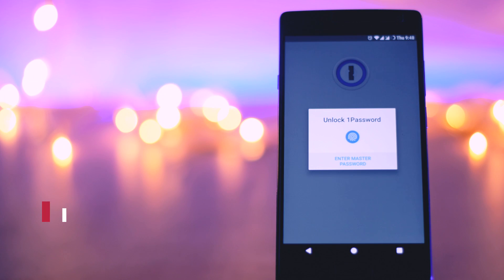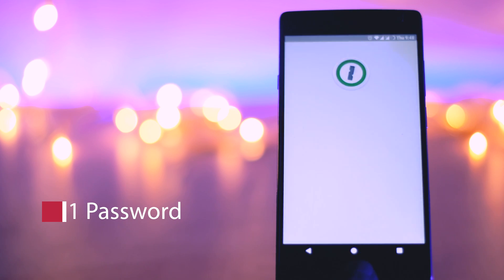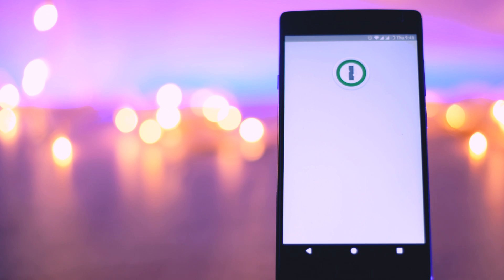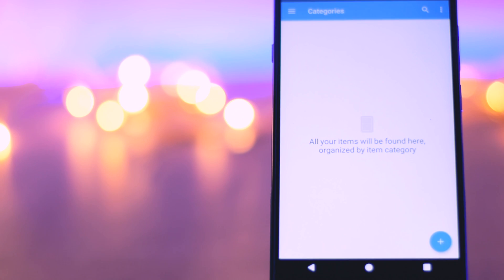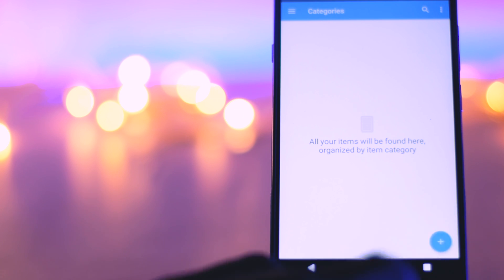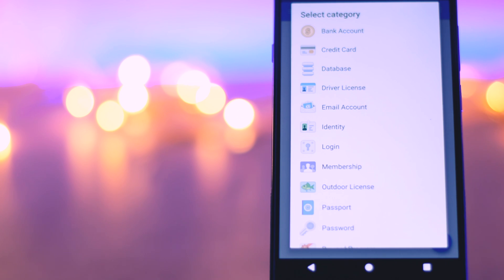Sixth, 1Password. Remembering a unique password for every app and service you use is a nearly impossible task and you should be using unique passwords. 1Password's new mobile version syncs with the desktop app to help keep your account safe by creating and storing a different secure password for all the services you use. All you have to remember is 1Password.